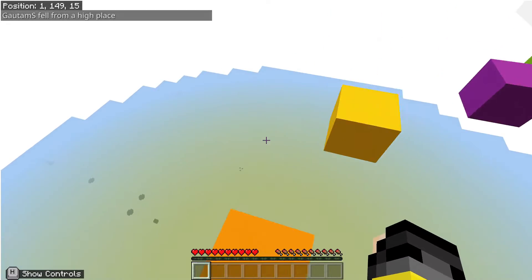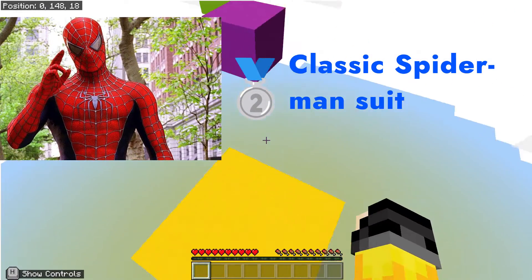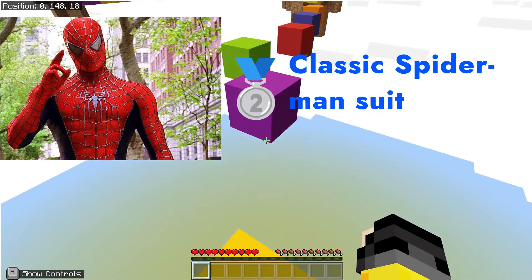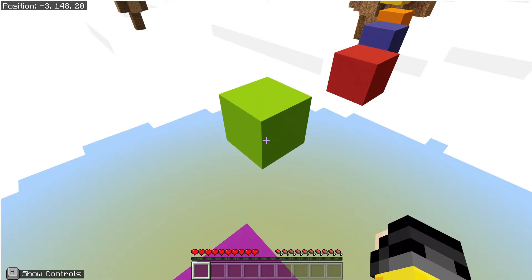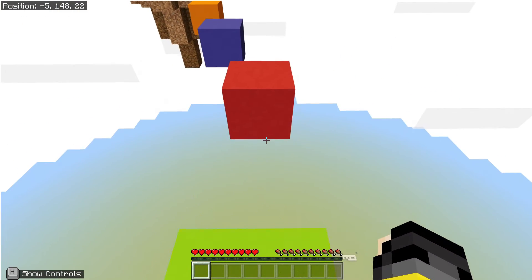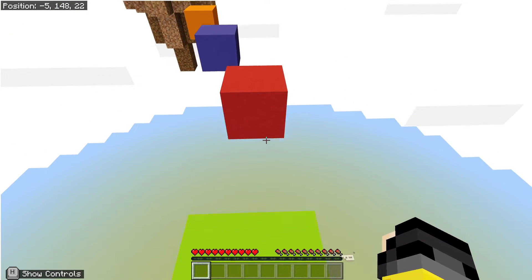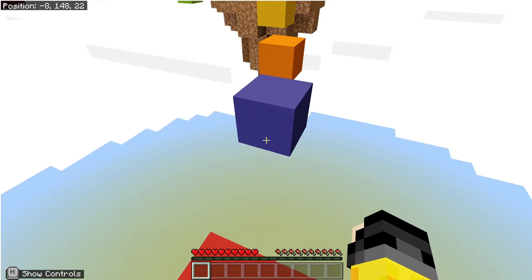And second place, obviously, is the 2004 Spider-Man suit, or the classic Spider-Man suit for Tobey Maguire. And this one looks good. Even though there are only slight changes from this to the 2002 one, I think this is pretty good.